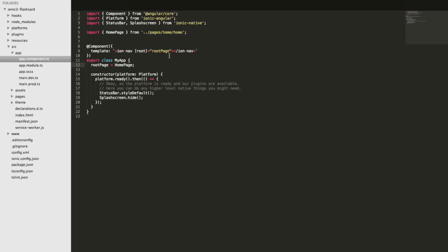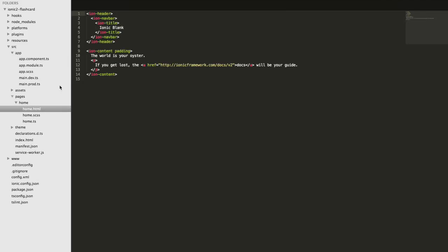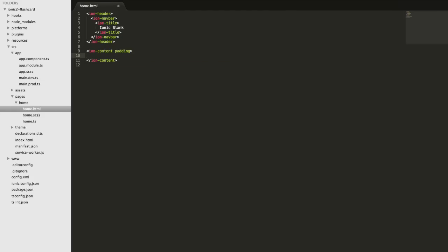In the TypeScript file, root page equals HomePage, so we're essentially injecting the home page into this ion-nav. Looking at the home page component, its template also contains custom elements - ion-header, ion-navbar, ion-title - all of which are also components. What we want to do is create our own custom component so we can just write flash-card in our template and it will display a flashcard, with configuration for what content appears on it.